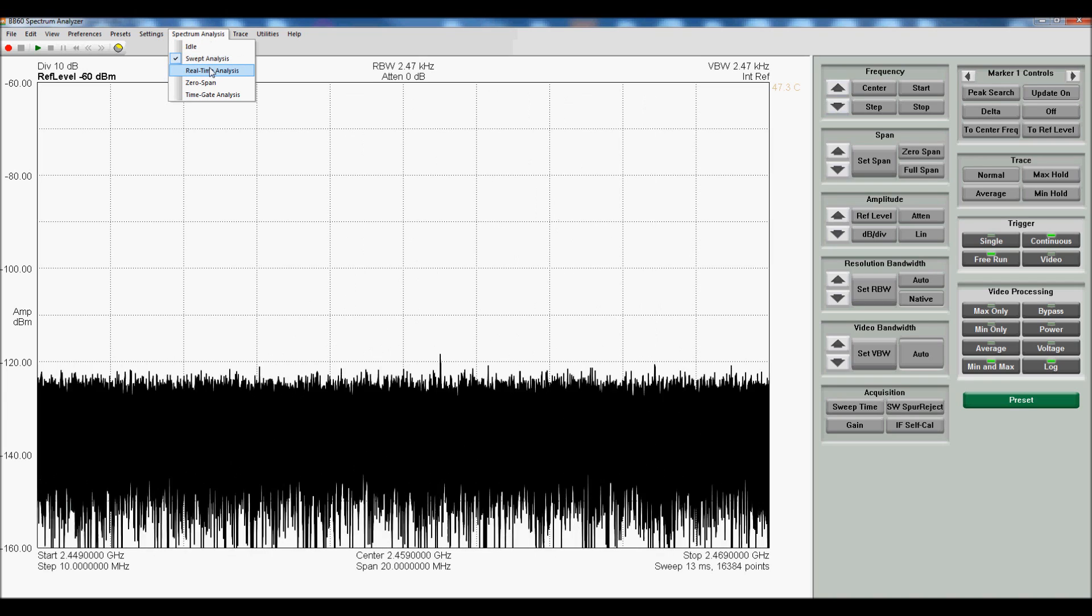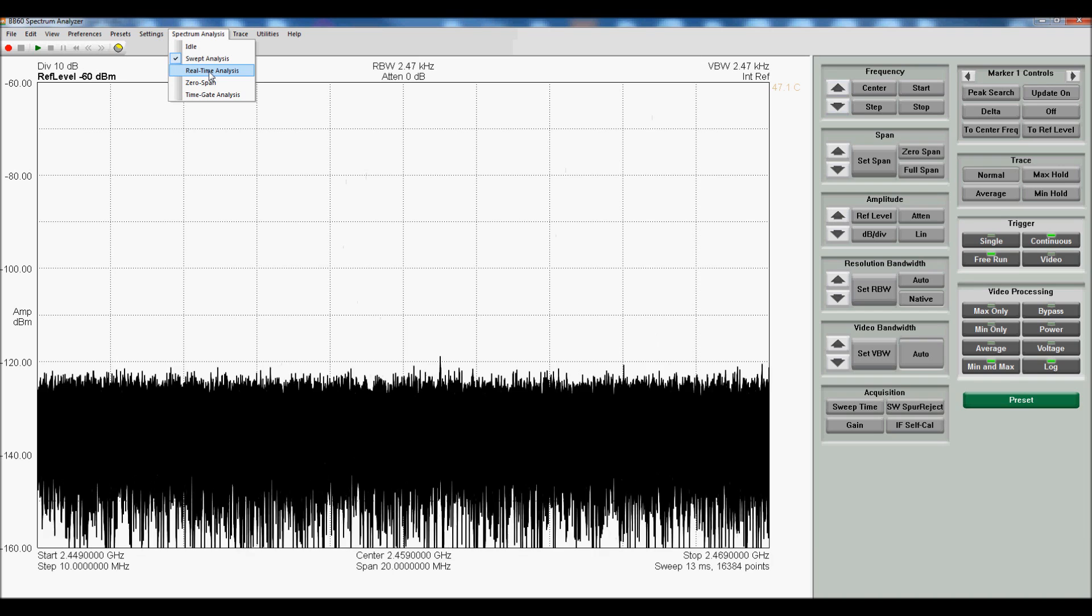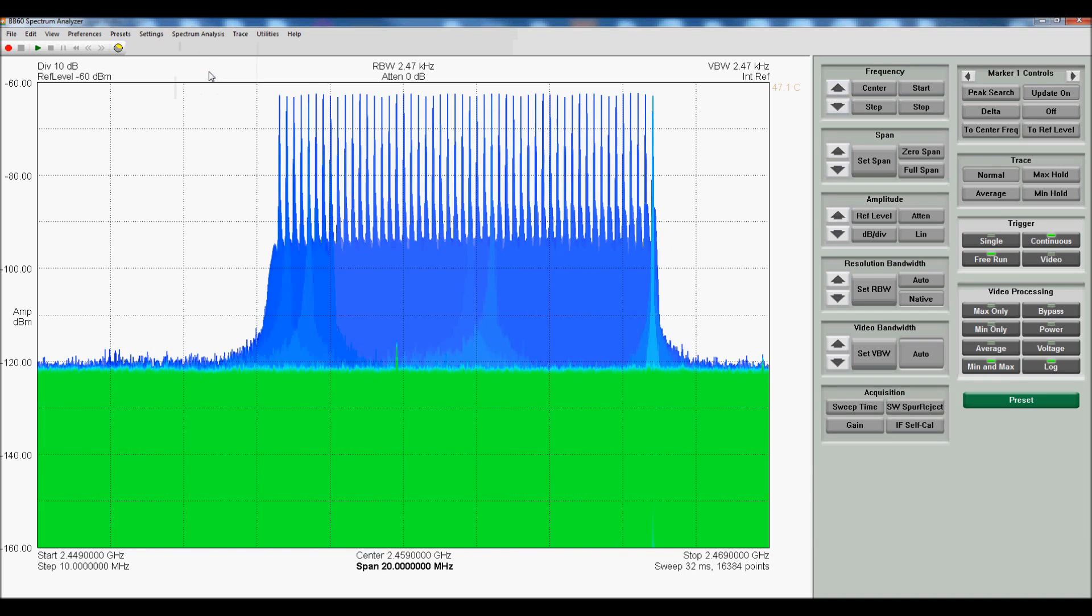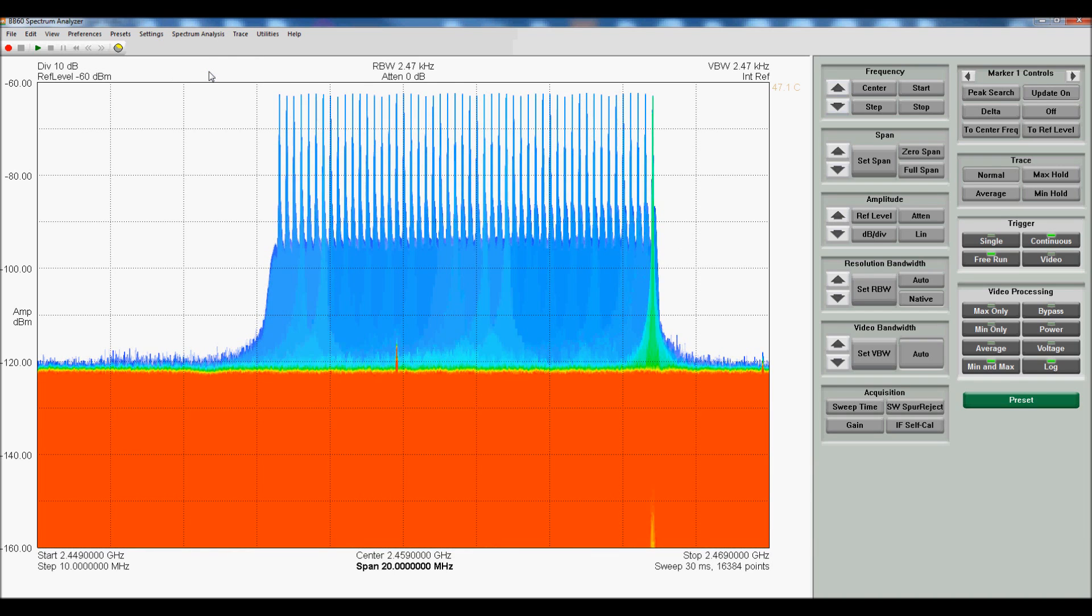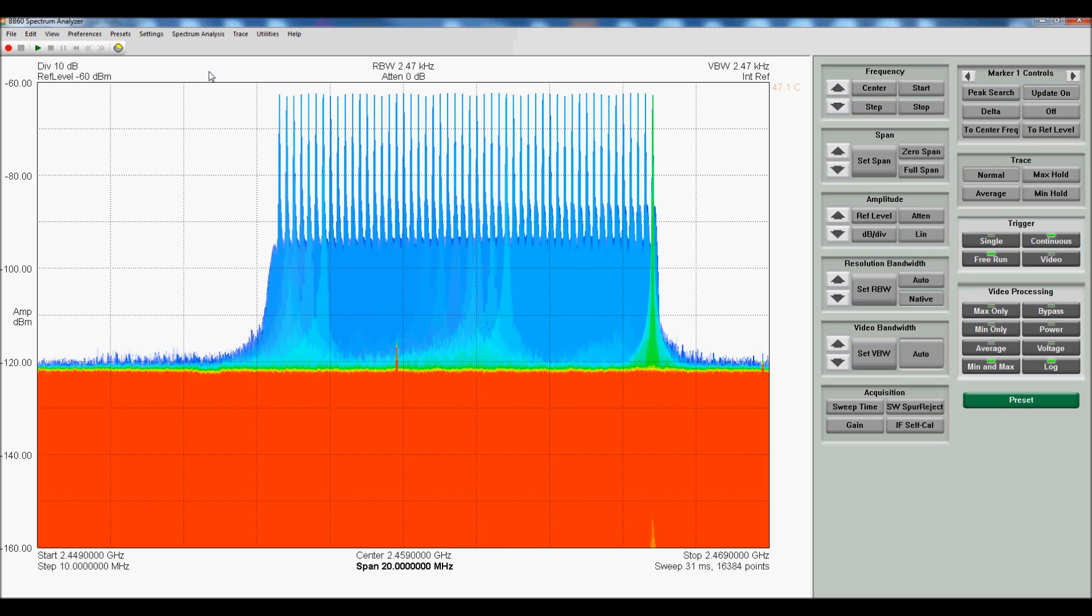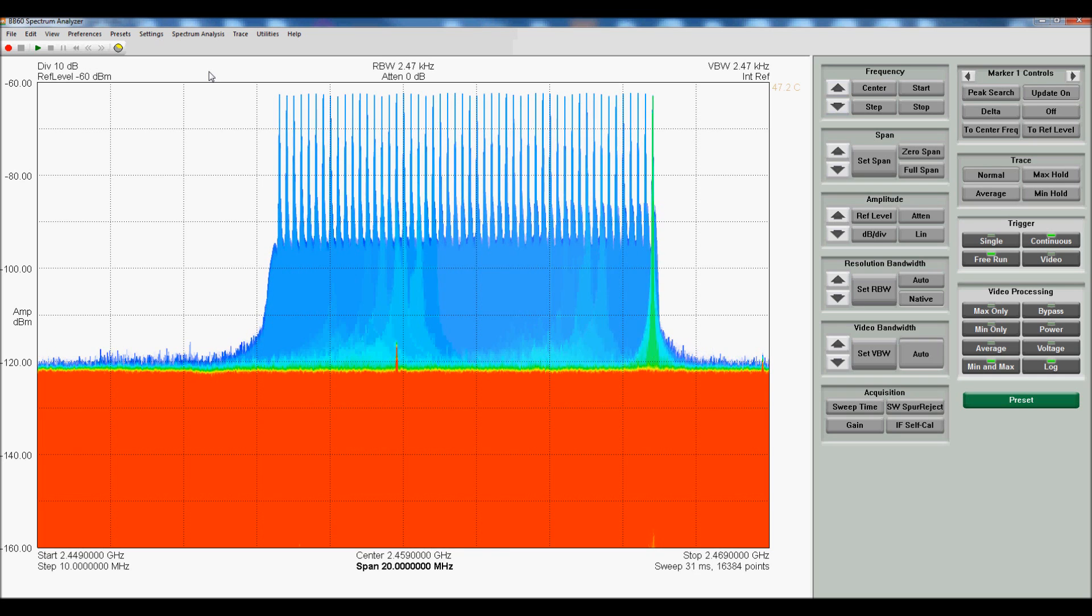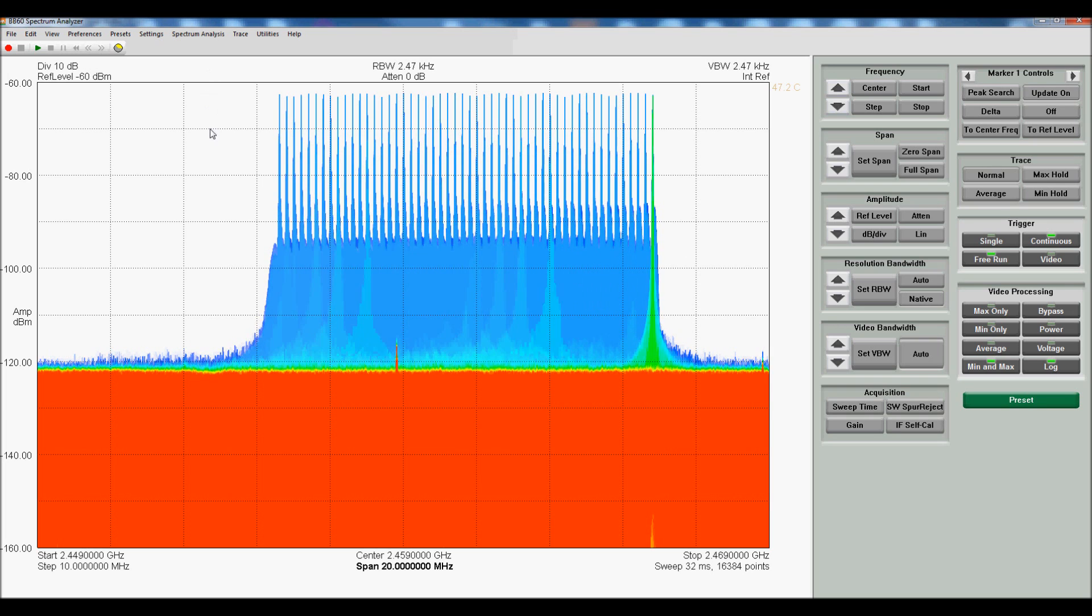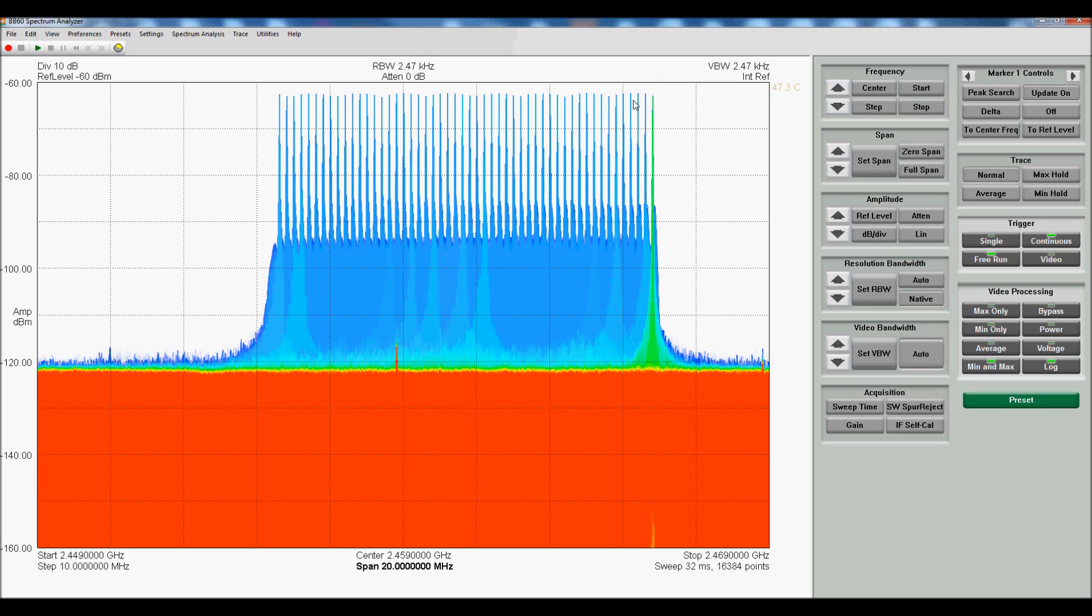When you change it to real-time analysis with a maximum bandwidth of 20 MHz, instead of getting partial spectral coverage, you now get complete real-time coverage. So you can see every single step, and with this real-time persistence on, you can also see the signal dwelling here at the end of the sweep.